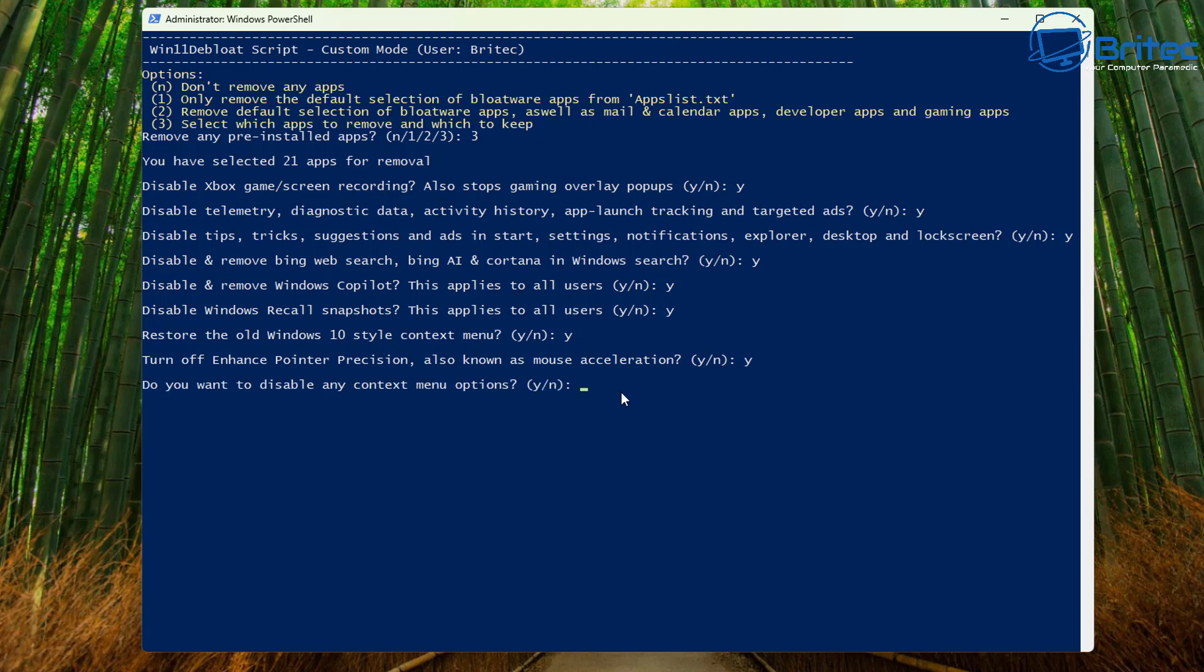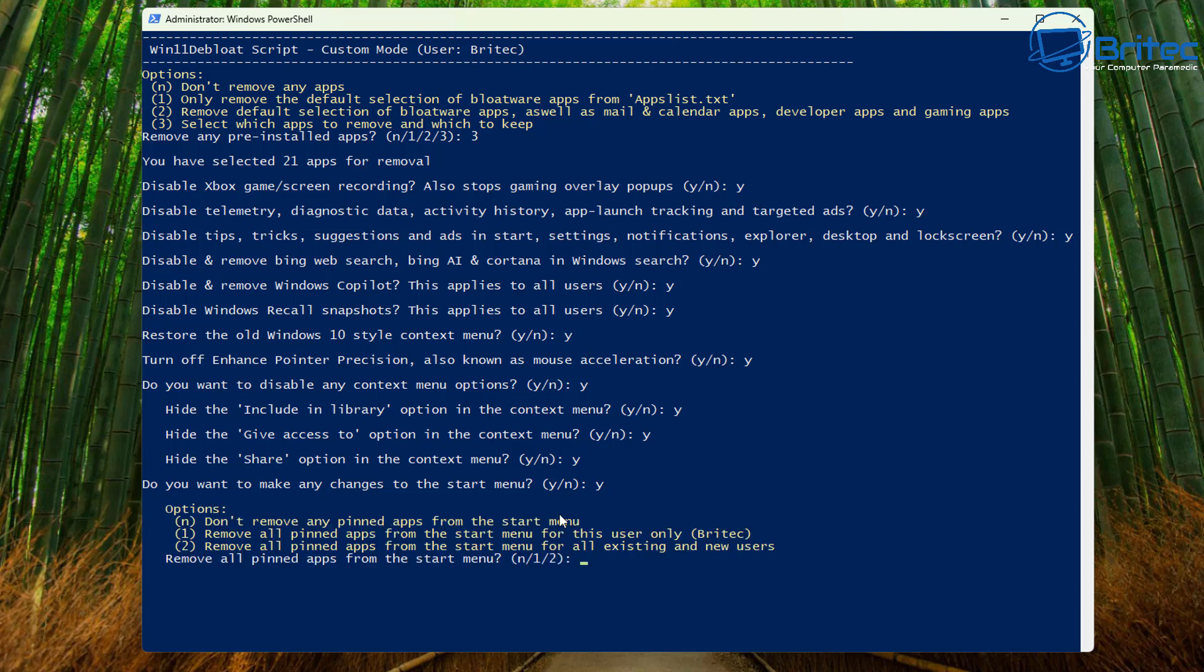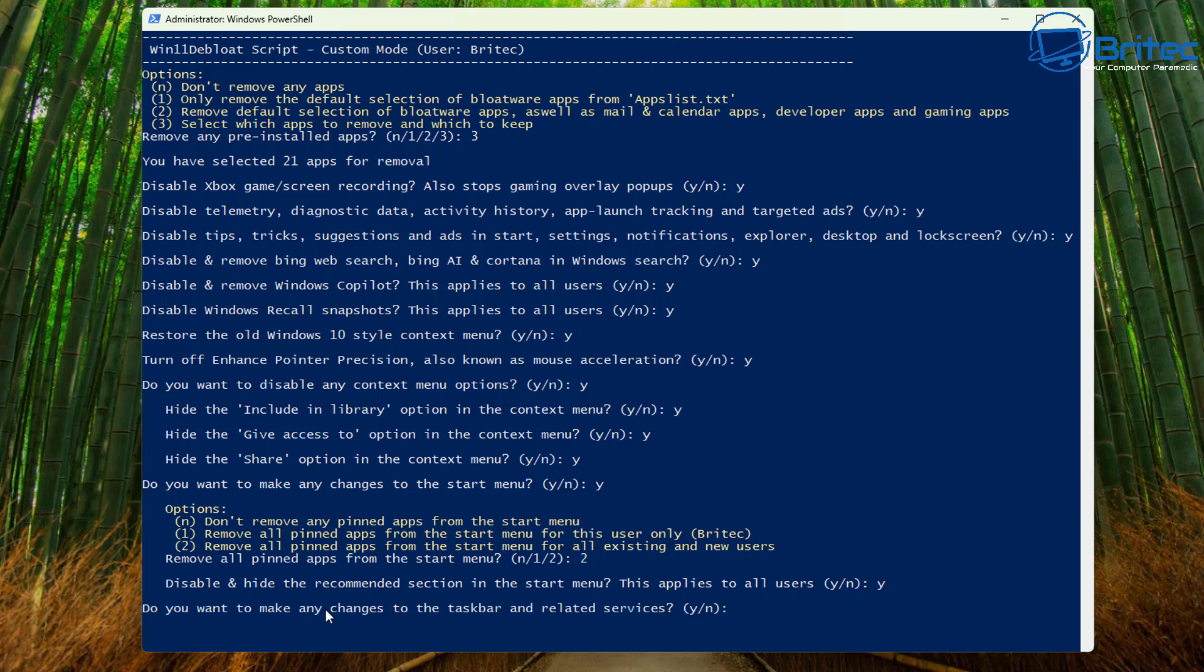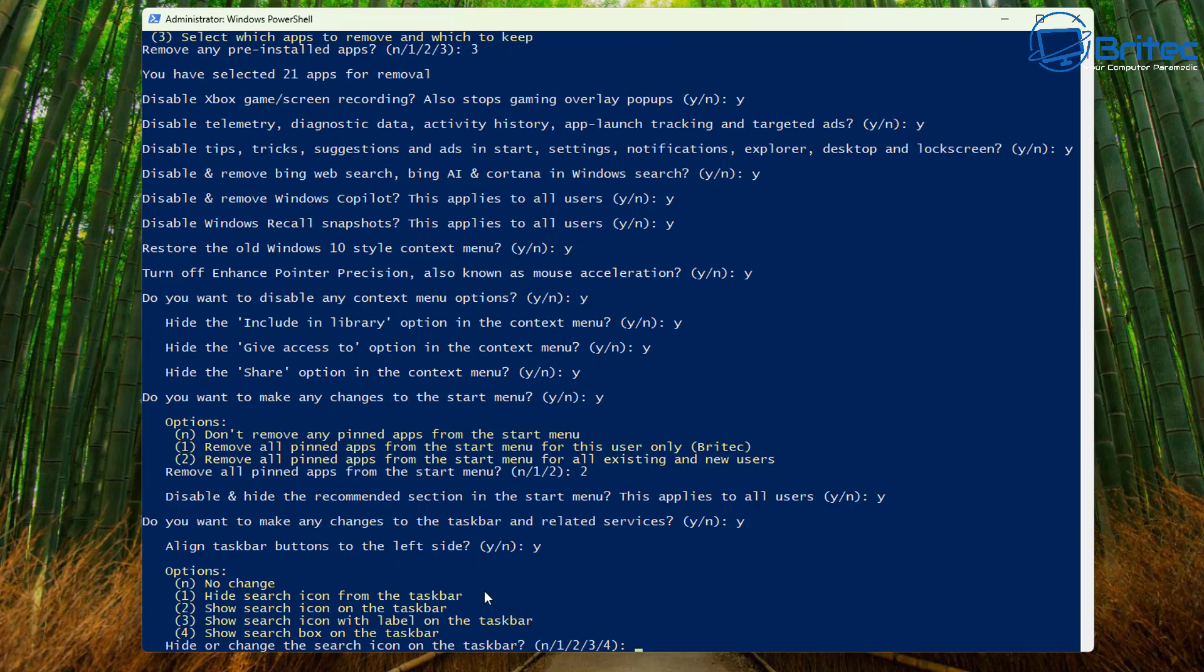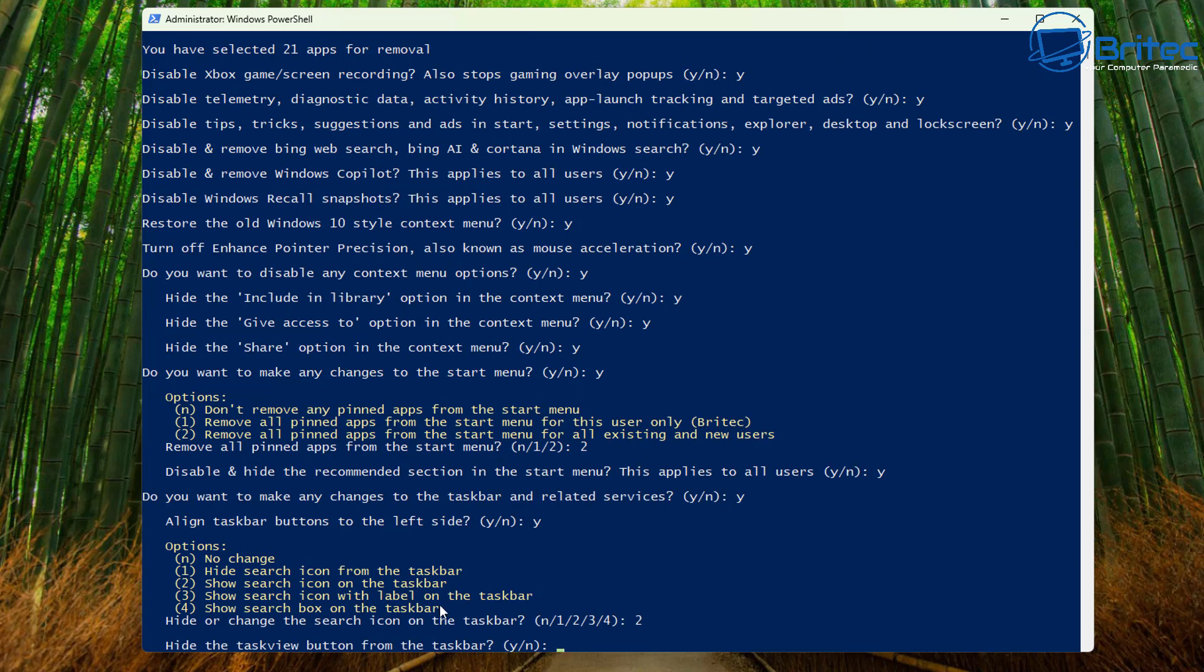I'm going to restore the old Windows 10 style context menu. Turn off the enhanced point of position and also do you want to disable any of the context menu options. I'm going to say yes and we're going to do all these options right here on the screen and then we're going to go ahead and make our changes to the start menu. I'm going to say yes here and now you can choose which options you want. So you can say remove all pin apps from the start menu for all existing users and new users. I'm going to say that one right there and we're going to disable the hide and recommended sections in the start menu and you just follow the on-screen display and you read the messages and you will say what options you want. Once you've selected all of your options this is making changes to the taskbar here. You can choose whatever option suits your needs and then you can just push enter and the script will run and make the changes.